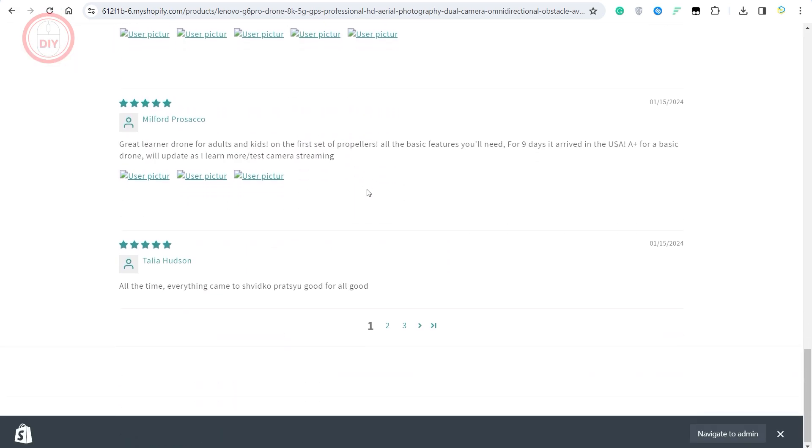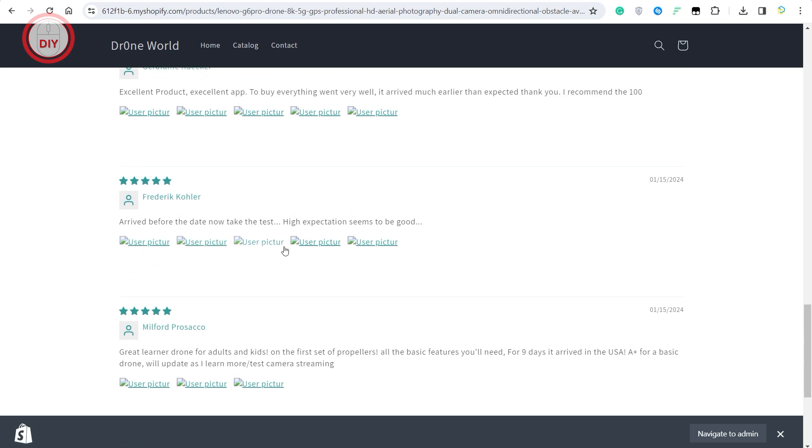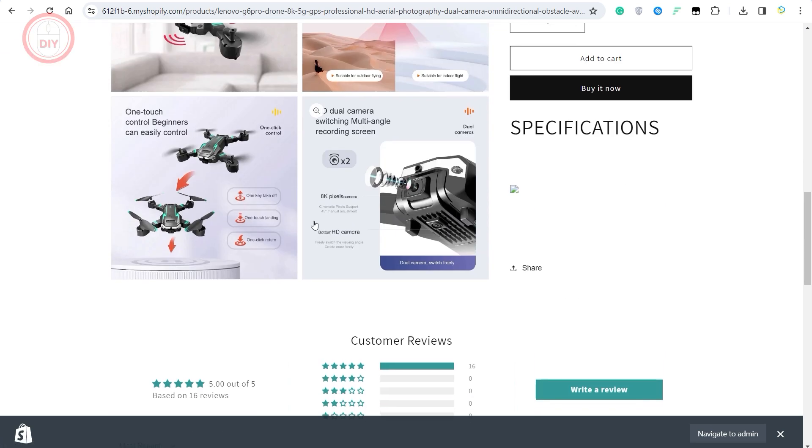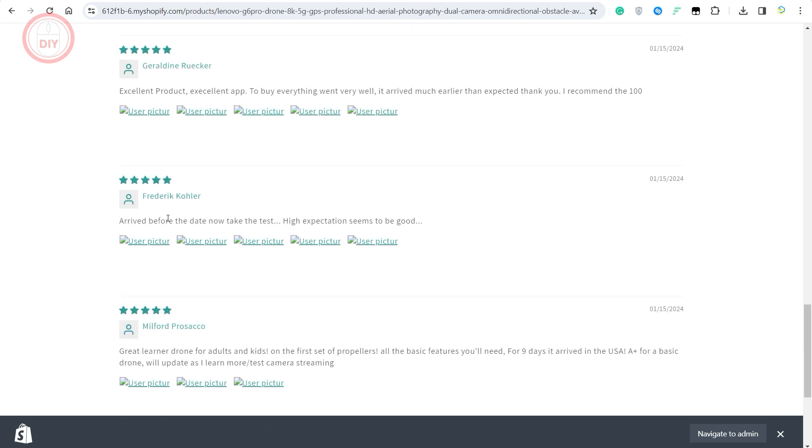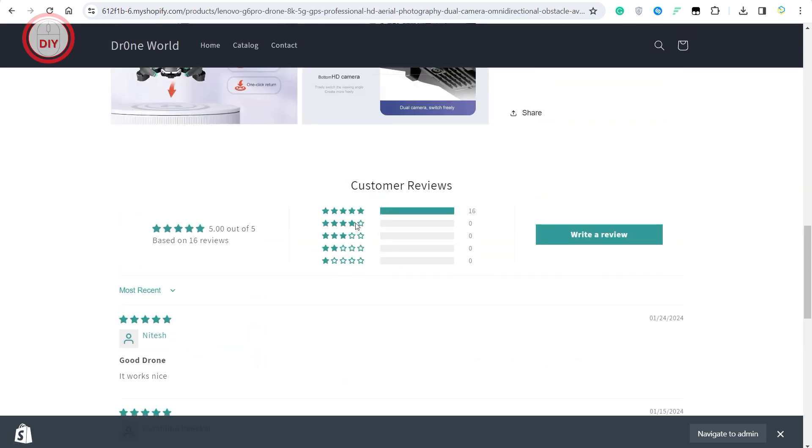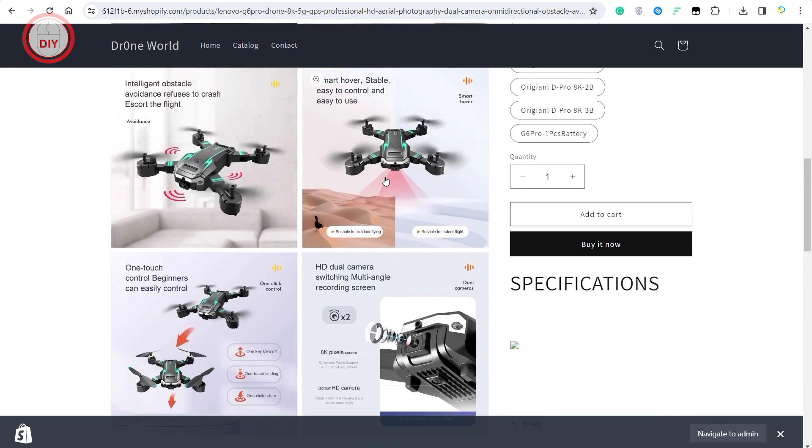As you can see, it has now quickly imported all the pictures and reviews from AliExpress. This is the review that I put in and these are the reviews I imported from AliExpress. That's pretty much it on how you can import reviews from AliExpress to your Shopify store for a specific product.